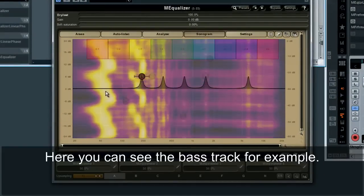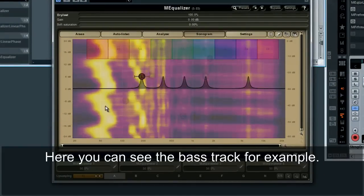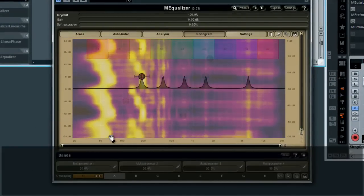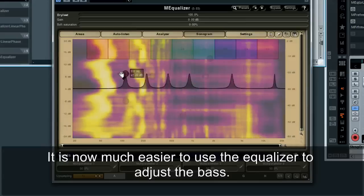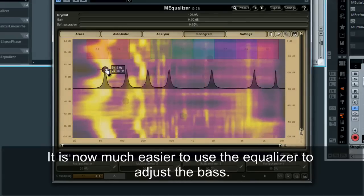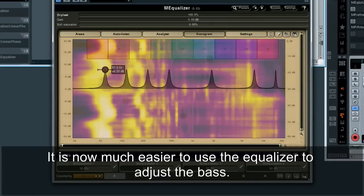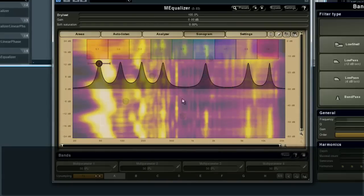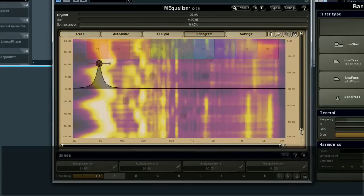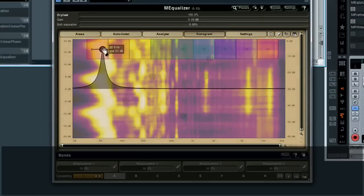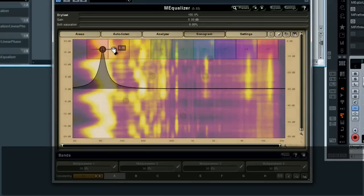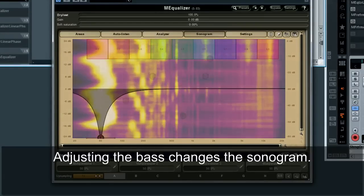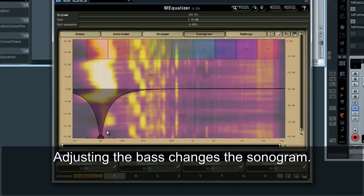Here you can see the bass track, for example. It is now much easier to use the equalizer to adjust the bass. Adjusting the bass changes the sonogram.